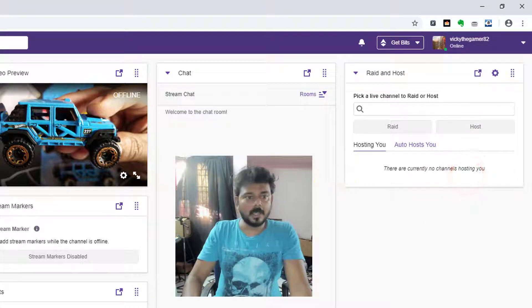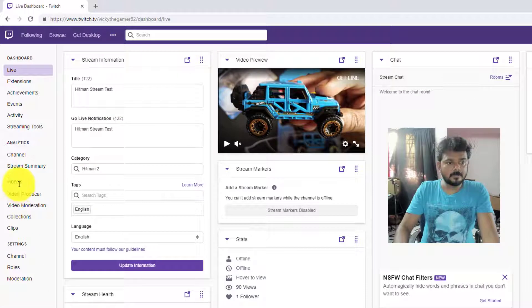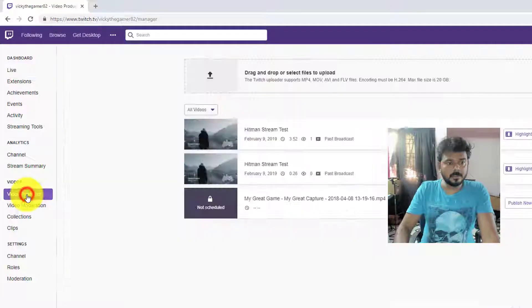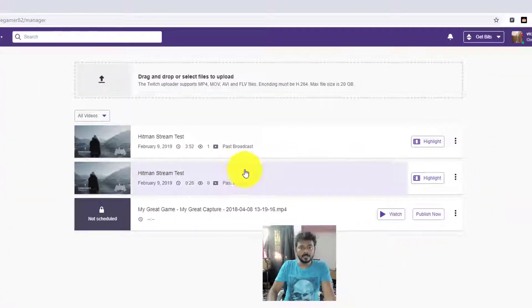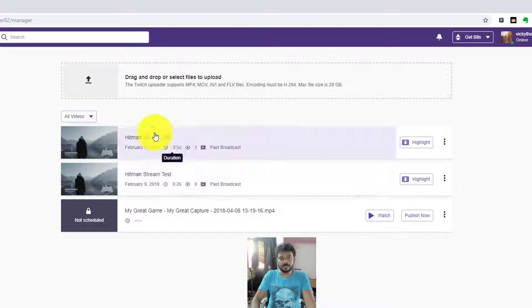Click this dashboard and go to videos, video producer. So whatever you stream, that will be showing here.